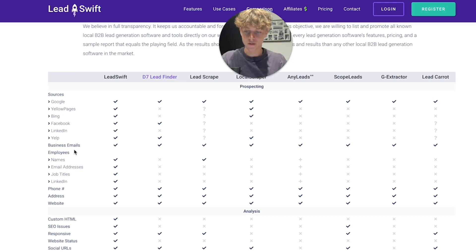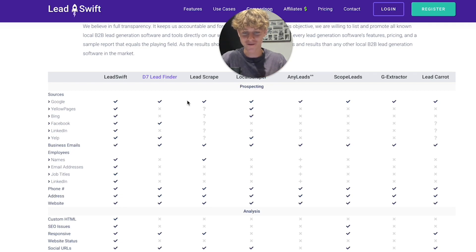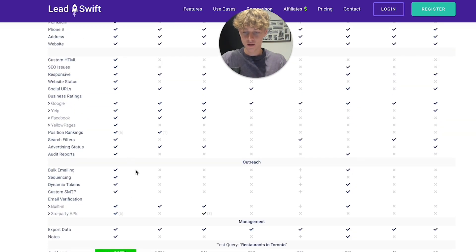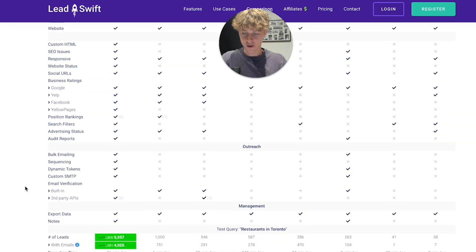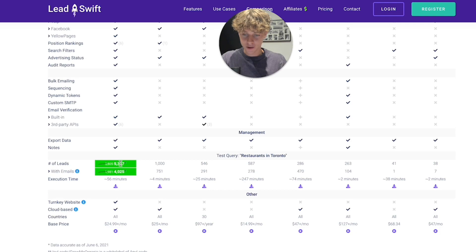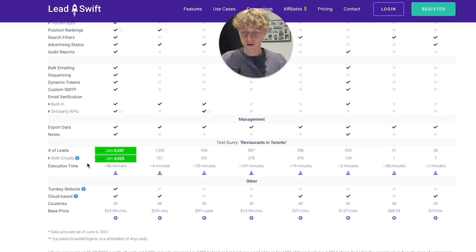It gets business emails, names, and LinkedIn profiles — essentially everything you need. Common scraping tools like Decent Lead Finder, which is a massive tool that most beginners use, are actually not good lead scraping software at all, which is funny because everyone uses them. LeadsWith wins across all these statistics.